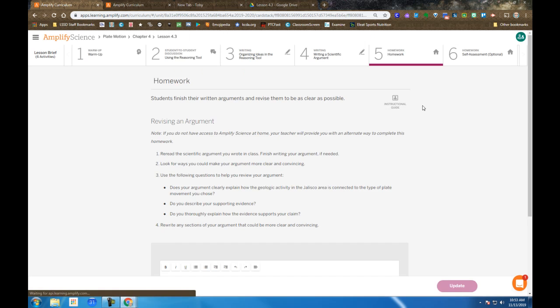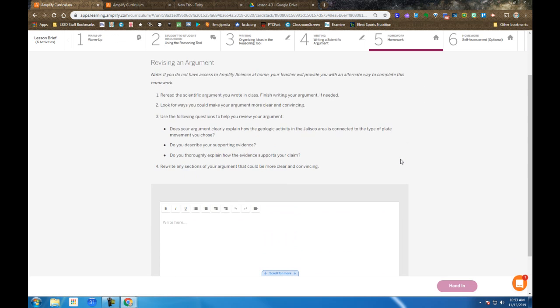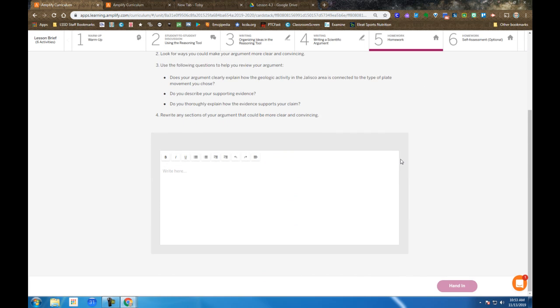And then once you've had a chance to do that, enter in your first bit of writing, hand that in. Then they give you a screen to revise. So you'll see writing again. You can rewrite any sections or revise any sections that you feel are weak.